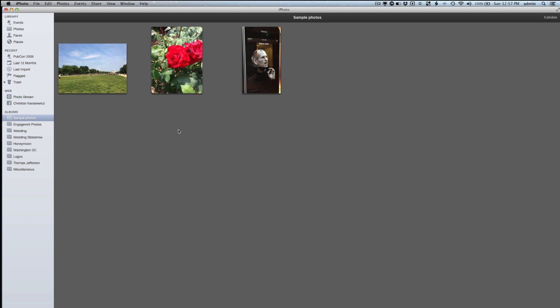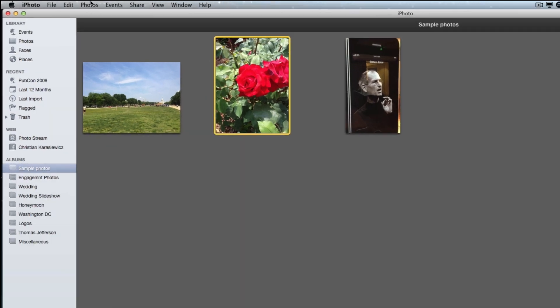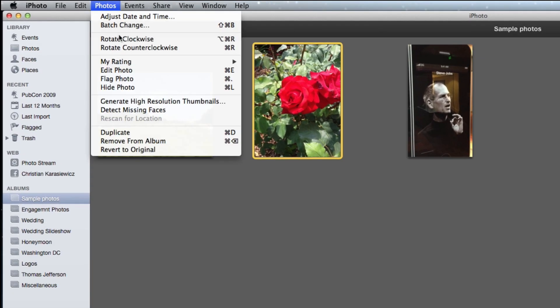First, you want to launch iPhoto. Within iPhoto, let's say we want to hide this photo of a rose. There are two ways that you can hide this. The first is to select the photo and click on Photos and then Hide Photo.